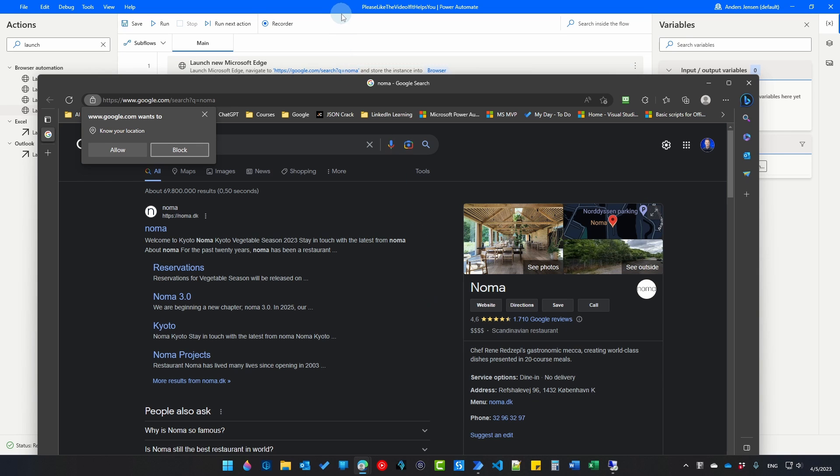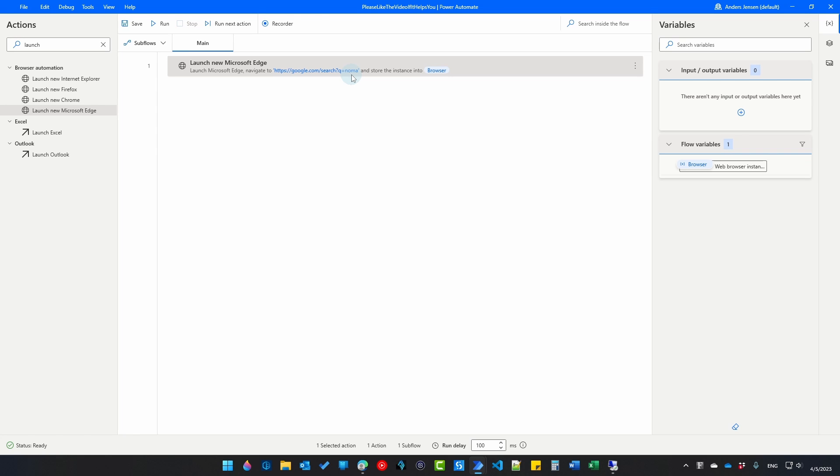I go back to Power Automate desktop. Here we will create two variables. An input variable that will be invoked when the flow starts. We started from the cloud. That could be the search term so we can make this dynamic. And we will also have an output variable that will push a value back to Power Automate Cloud. And that way we can see that we have two-way communication. Let's create the two variables first and then configure them.